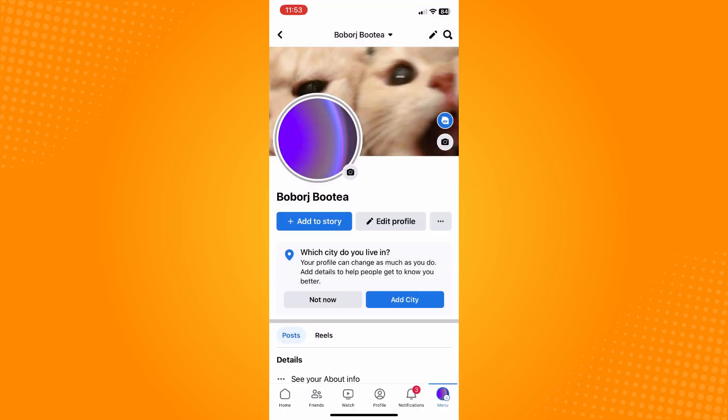Just wait for it to load, and you have successfully changed your cover photo on Facebook. That is all for today — if this video helped you, please give us a thumbs up and subscribe to the YouTube channel for more tutorials. Thank you for watching.